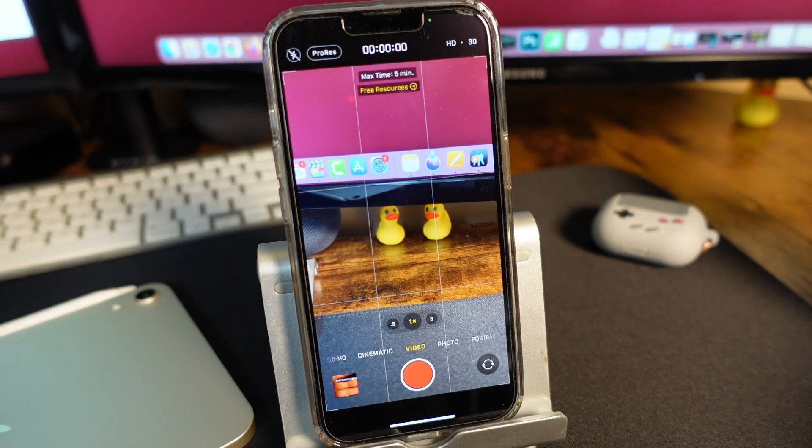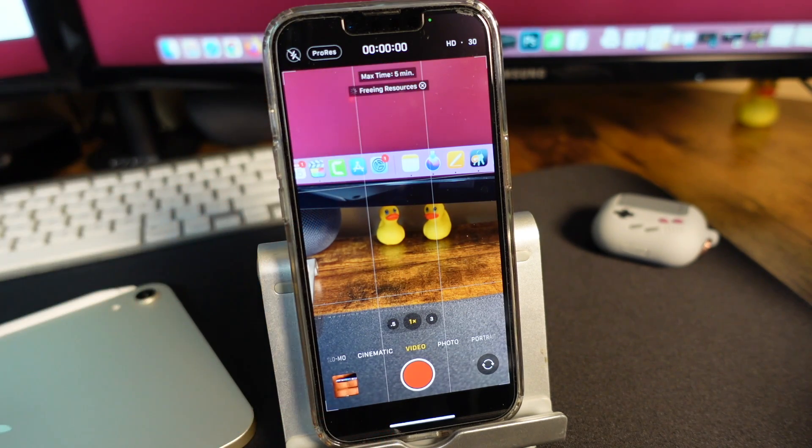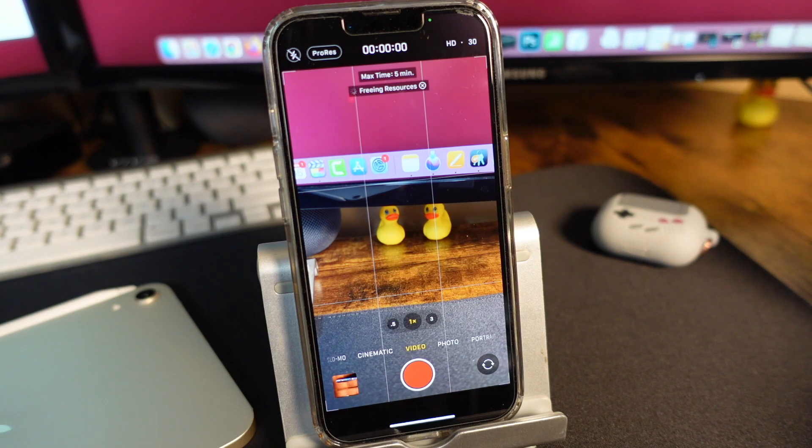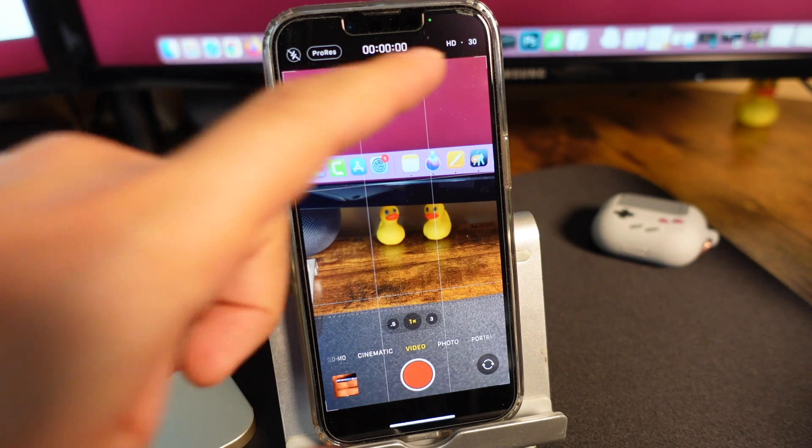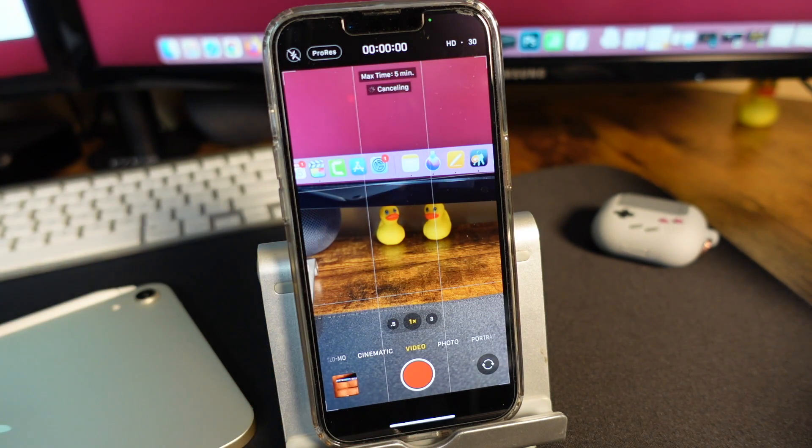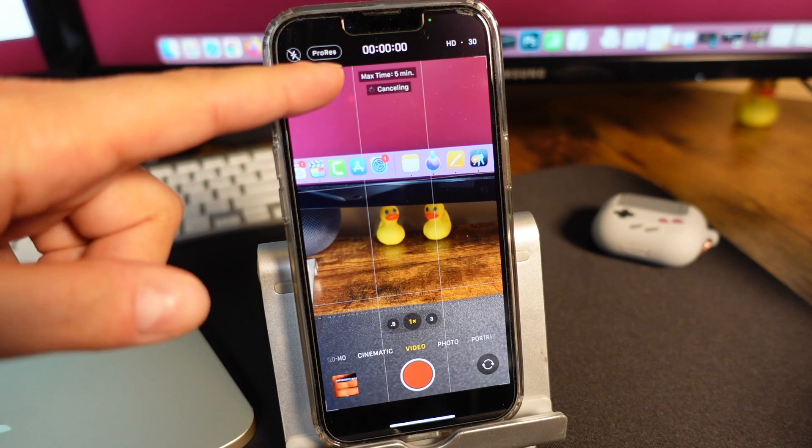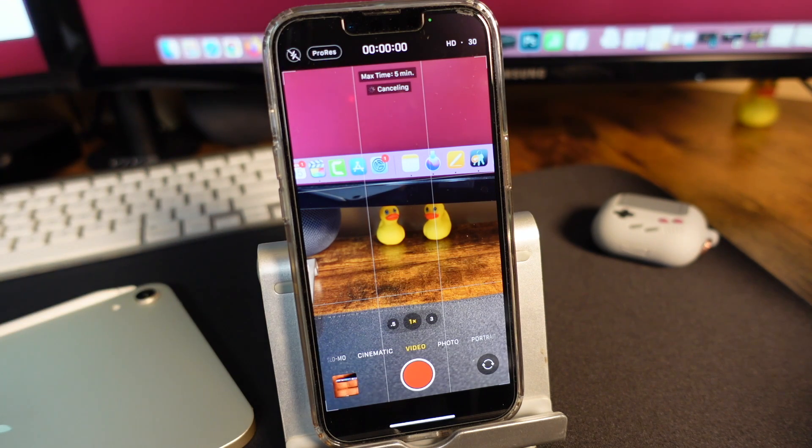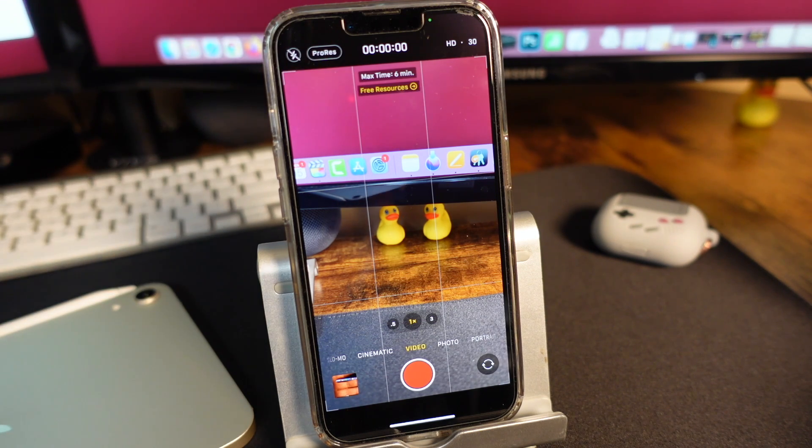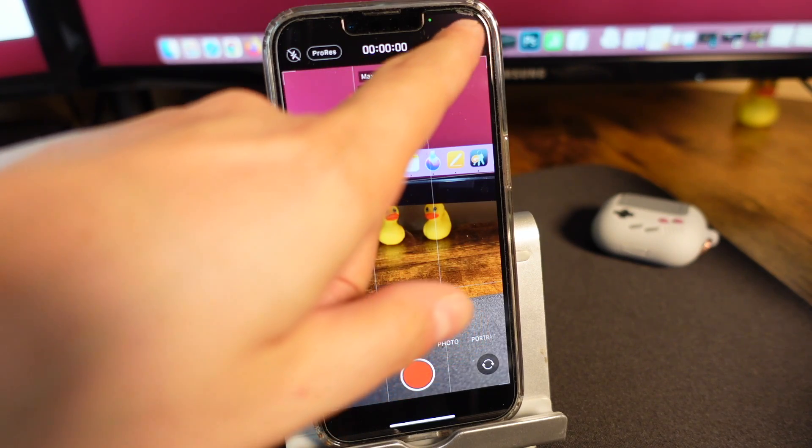There's a free resources option. If you tap on it, it frees up resources on your phone so you have more space to capture these videos. You can see the max time I have on this phone with everything on it is five minutes. Keep that in mind as well.